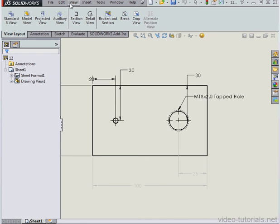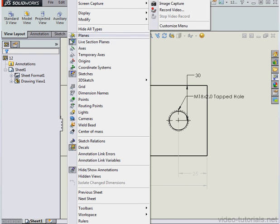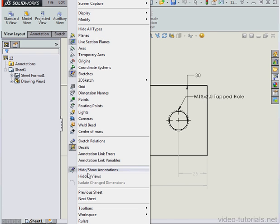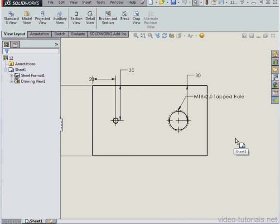And let's go back to the tool view, hide show annotations. Now those dimensions that I had selected are hidden.